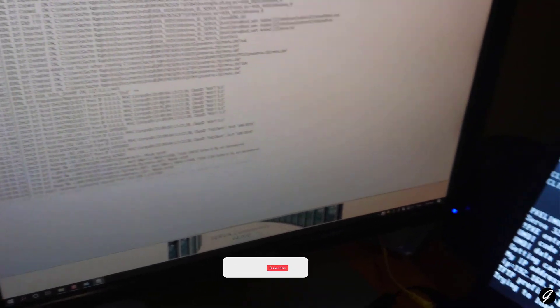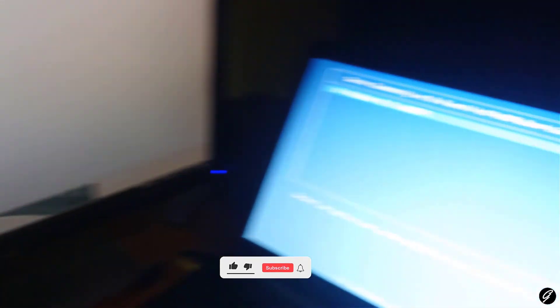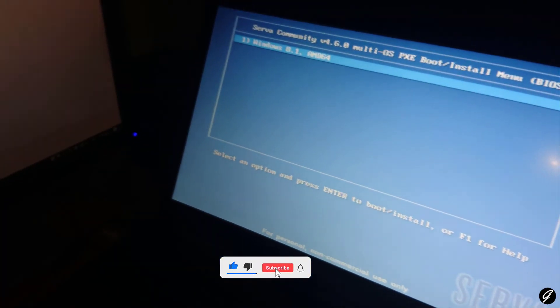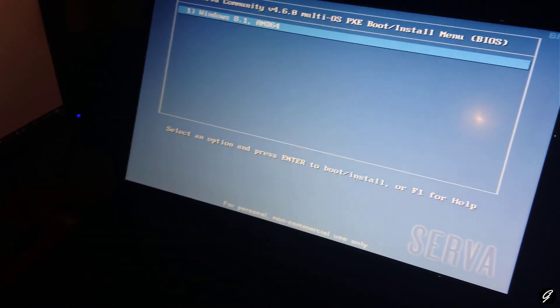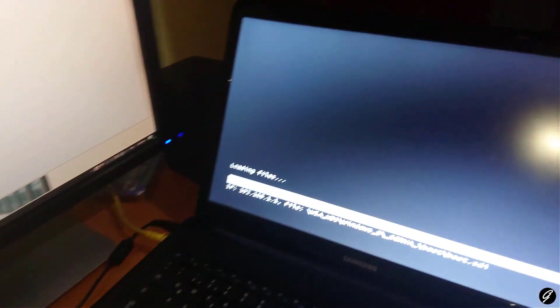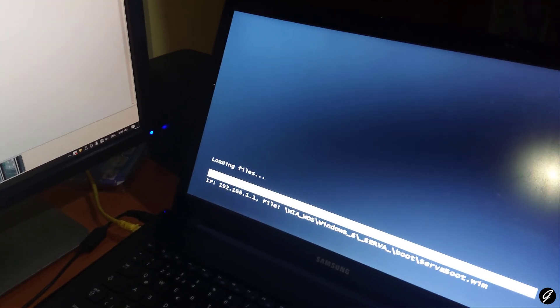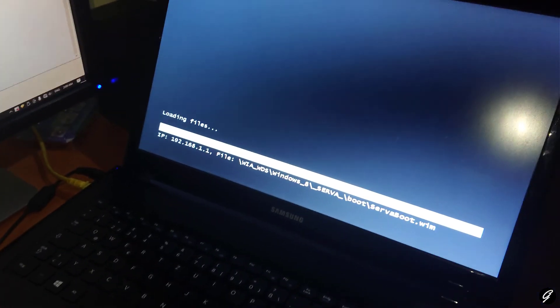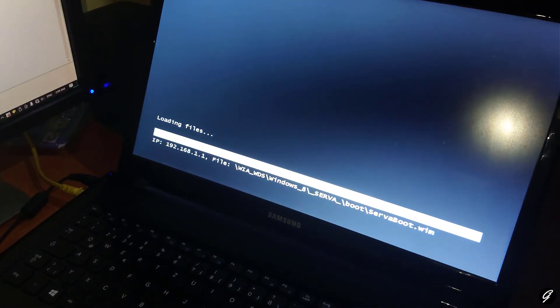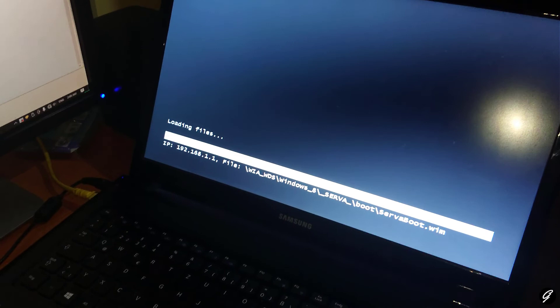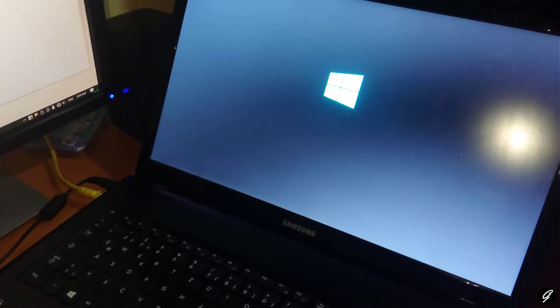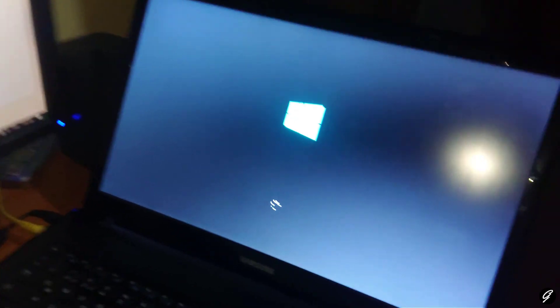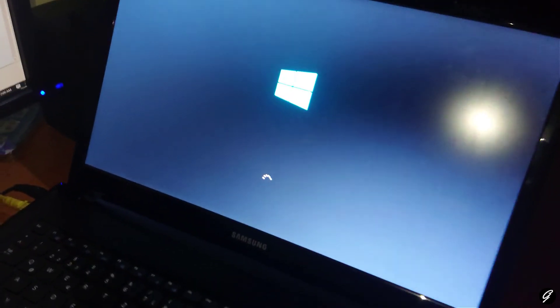Now you can see something happening here. OK, now you can see Windows 8.1 is ready for installation. Now you can see loading some files here. Now starting Windows 8.1 in my laptop.